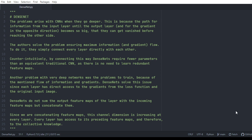Welcome back everyone. In this video we'll be looking at the DenseNet architecture. The problems arise with CNNs when they go deeper, because the path for information from the input layer to the output layer, and the gradient in the opposite direction, becomes so long that gradients can vanish before reaching the other side. The authors of DenseNet wanted to solve this problem by ensuring maximum information flow.